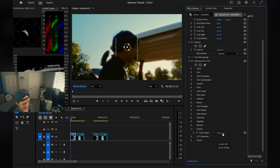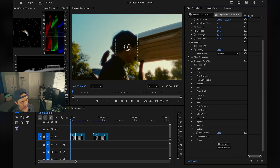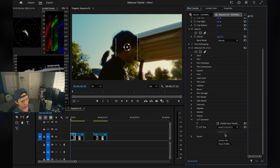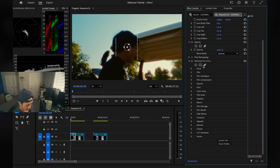Output controls how much of Dehancer you want on your image — zero is nothing, one hundred is full impact. Pretty straightforward. LUT Generator allows you to export your color grade as a LUT, so if you want to speed up your process and create a drag-and-drop LUT, you can do that. And that basically sums up Dehancer and all the tabs in Adobe Premiere.